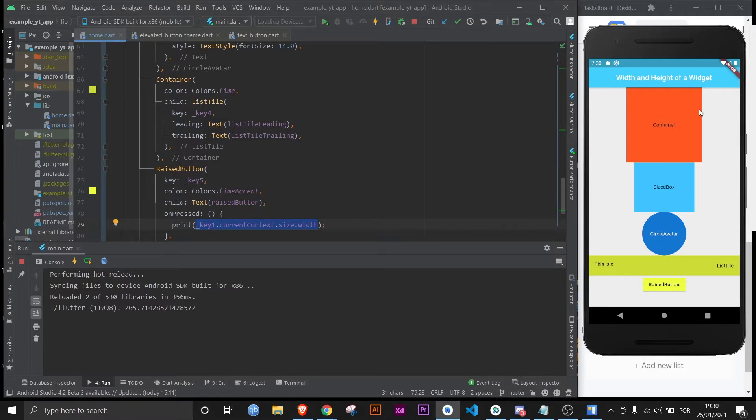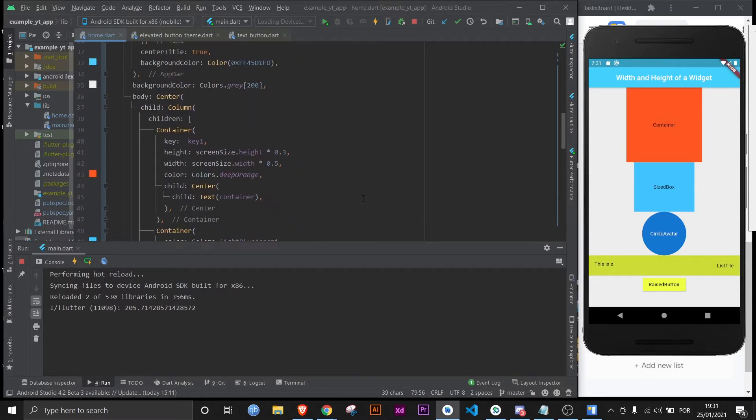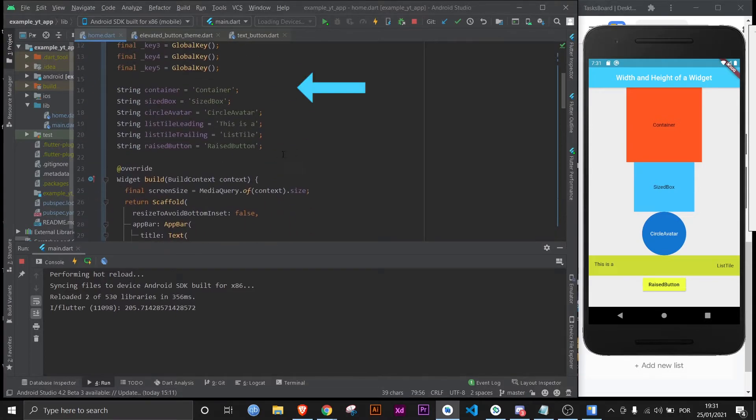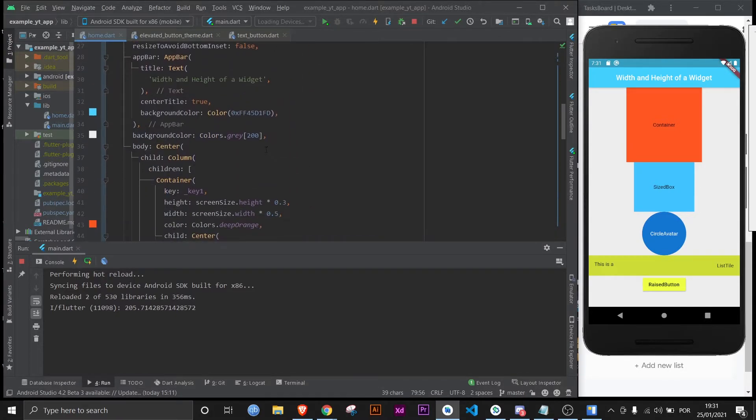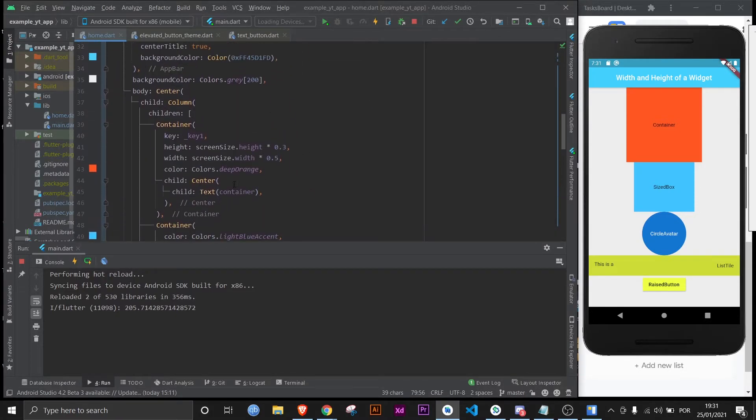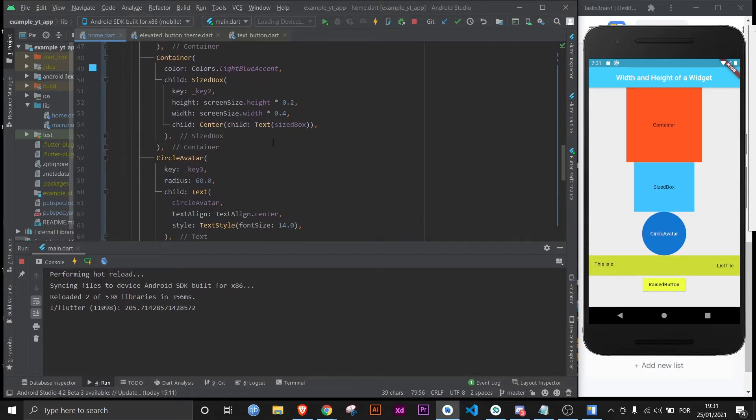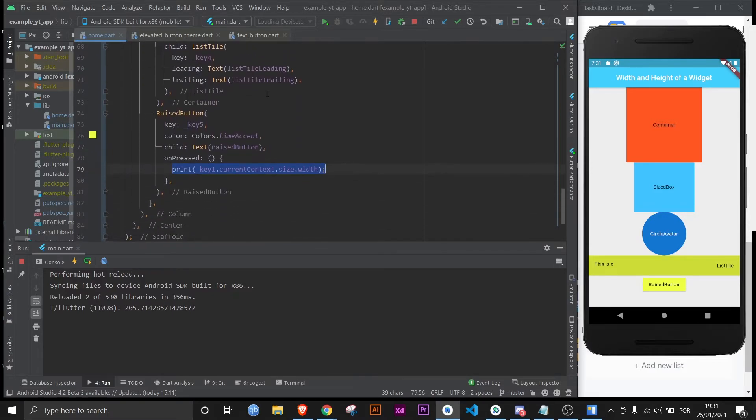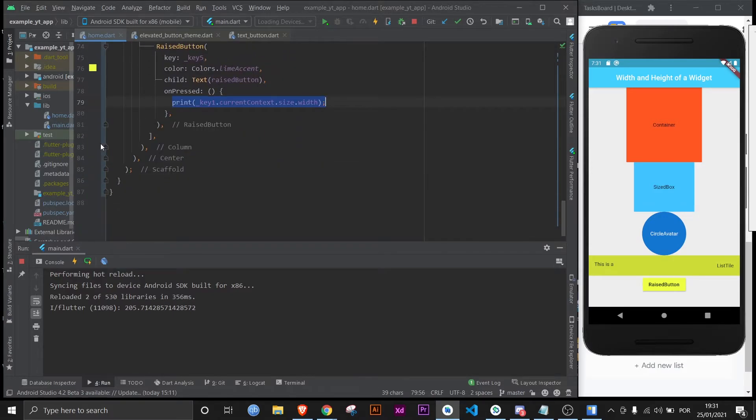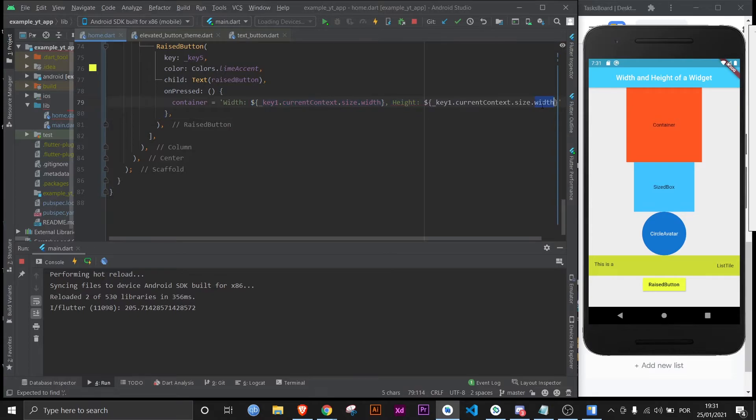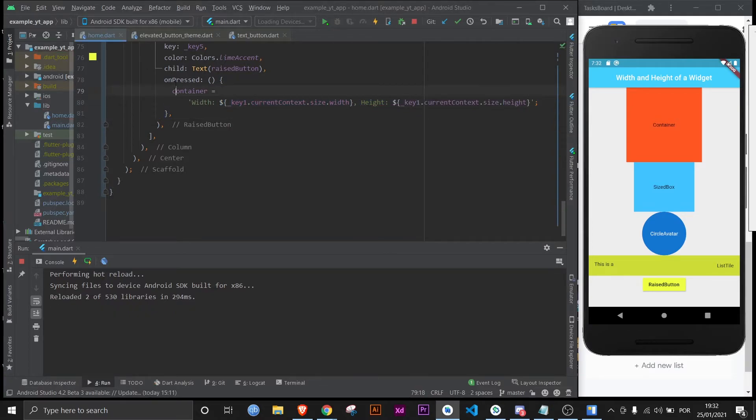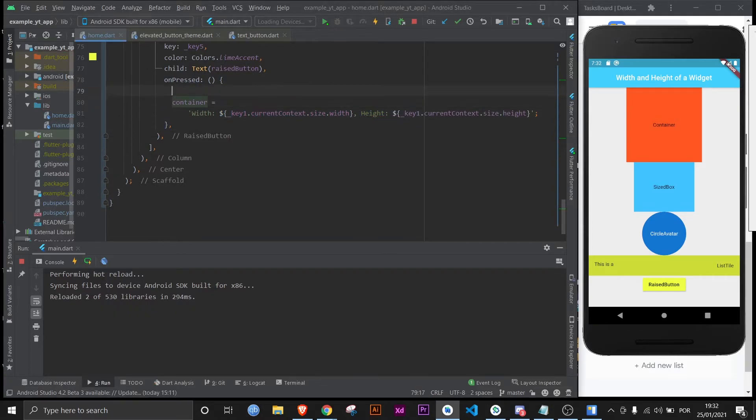I don't know if you noticed, but right here are the variables that are being used as the strings within each of the widgets. So let's do the container first. Let's assign a new value. Let's say width and concatenate it. Now let's give it a height. Let me steal this right here. Change this to height. And now let me wrap this in a set state, otherwise it will not make any changes.